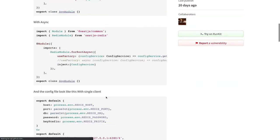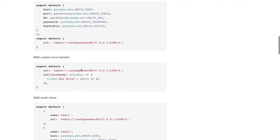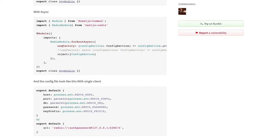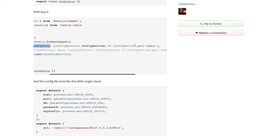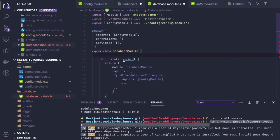We are using a similar pattern to forRootAsync — in our forRoot method we use useFactory with the config service, injecting this config service to get the MySQL database configuration. The config module is injected into the database module, and TypeOrmModule.forRootAsync accepts TypeOrm module options.